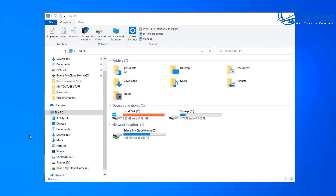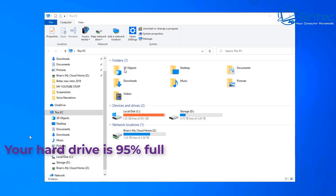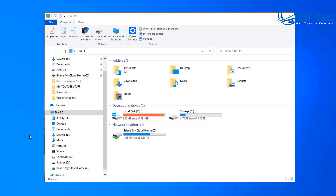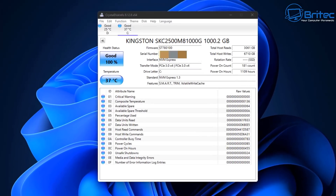Another common problem is using a drive when it's at full capacity. Windows needs space to store temporary internet files, download files, and perform updates in the background. If you've got no space on your main C drive, this can cause major problems and slow down the PC considerably. Think about clearing out junk files or upgrading to a bigger drive.